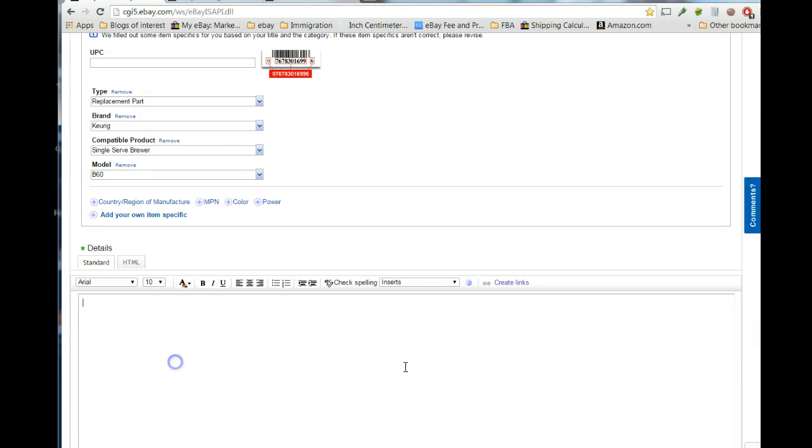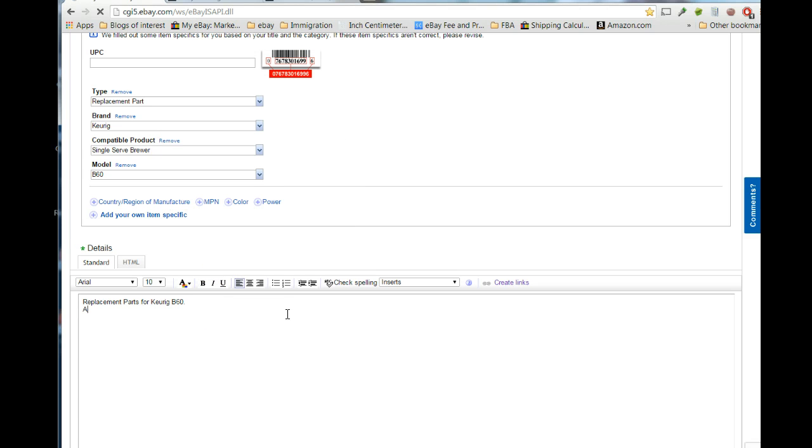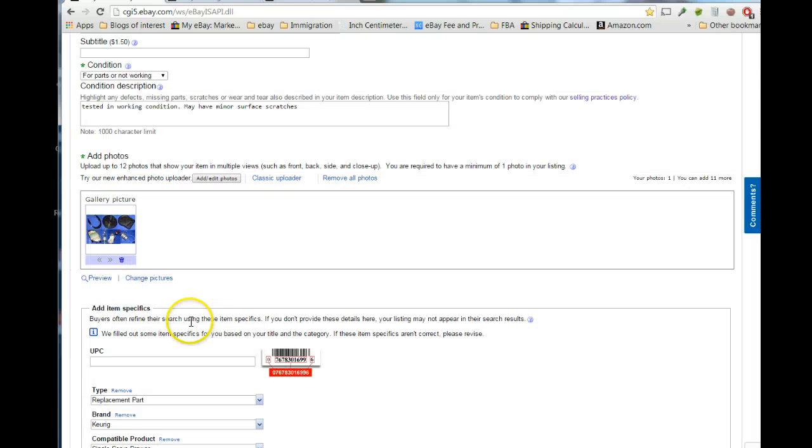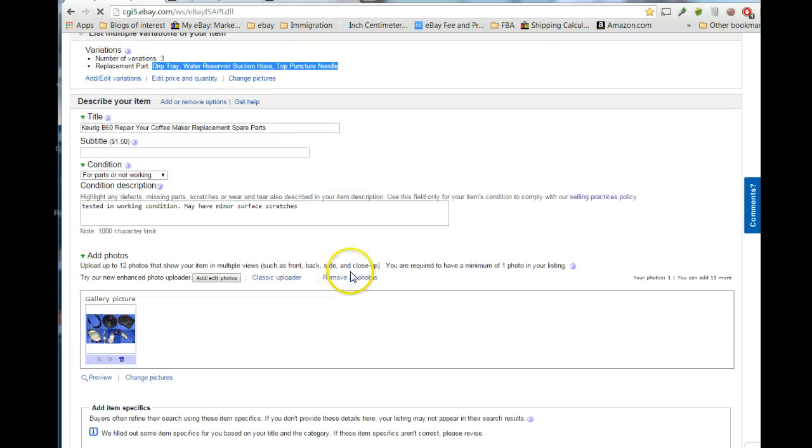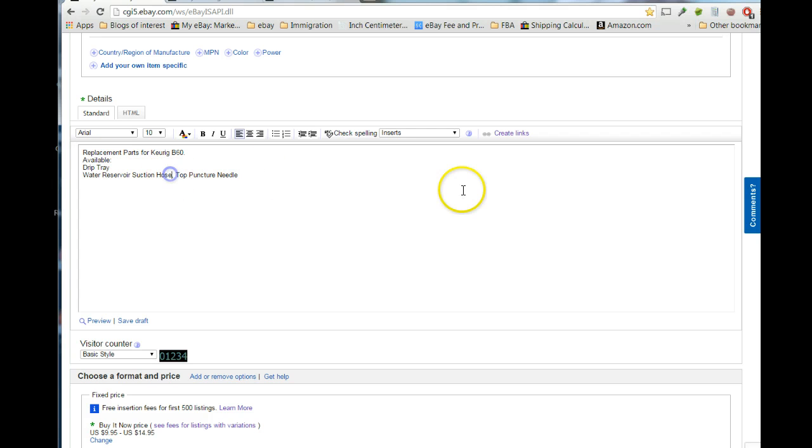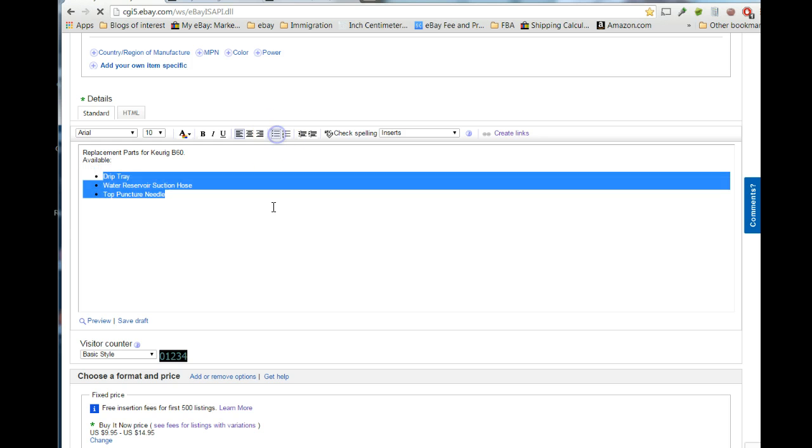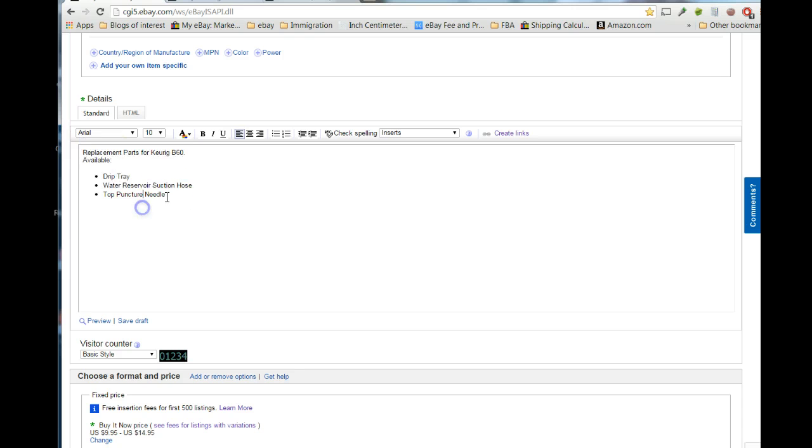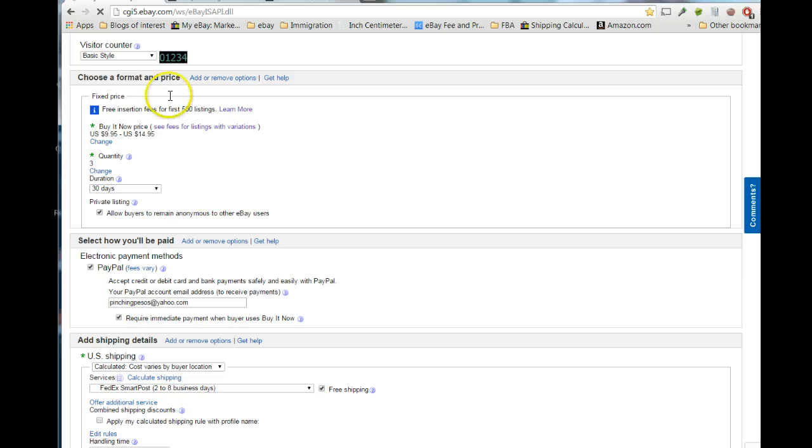And, then what I normally put here is, I just put in something general, replacement parts for Keurig B60. Did I spell Keurig wrong? Yes. B60, available parts. And, then I reiterate what parts are available. So, I normally will come back up here where it has the replacement part, and I just copy what got put in. And, then I'll make those, like, bullet point, bullet pointed, of what's available. So, we have those. And, then, now, when you get down here, it has your duration and payment.